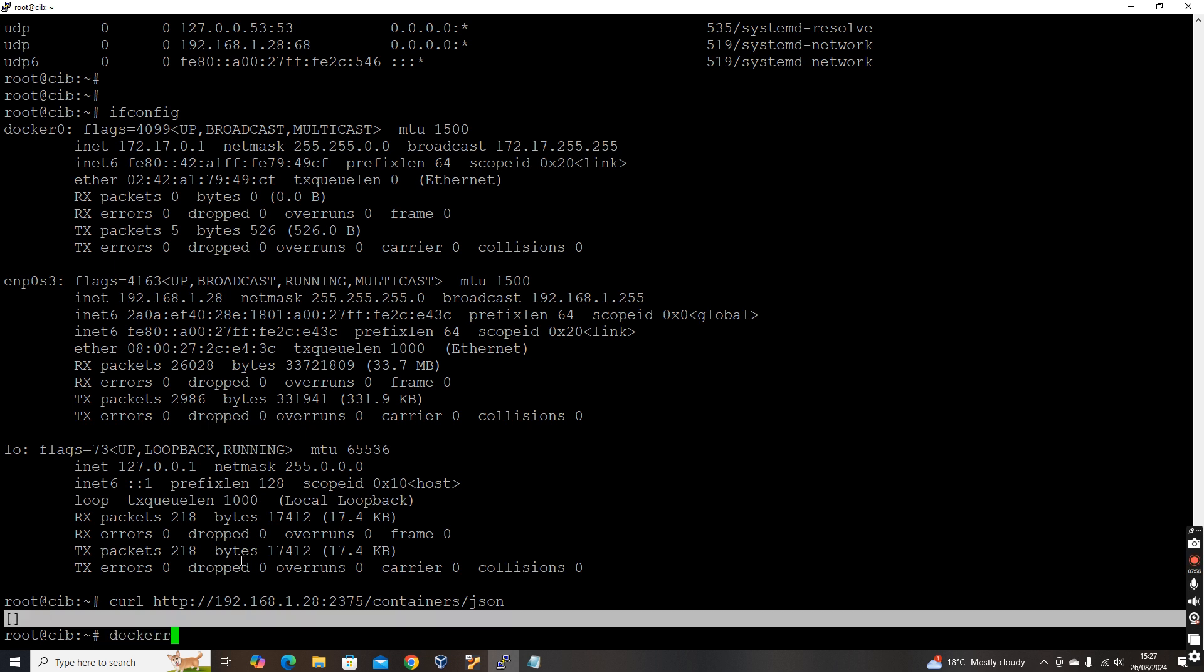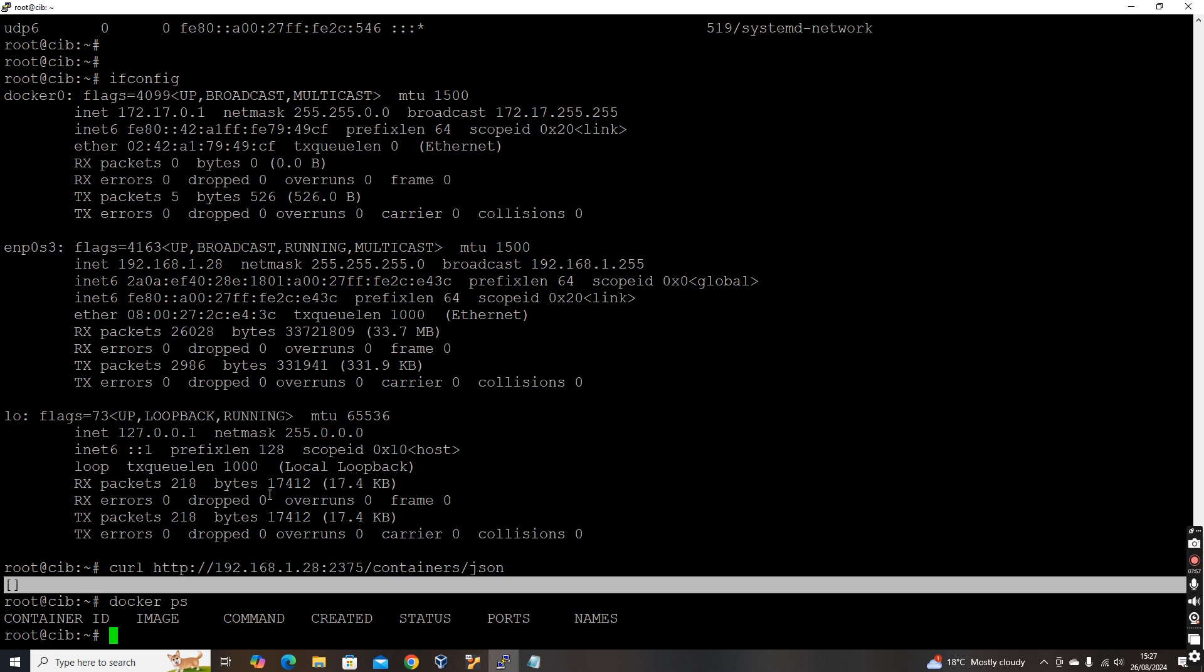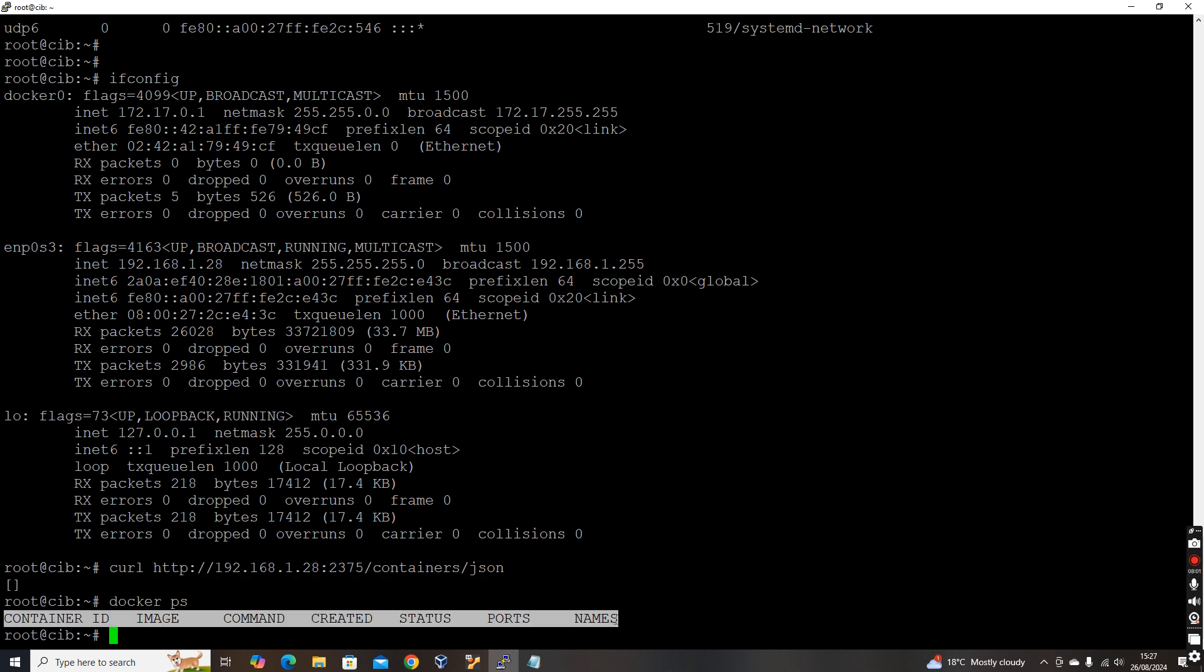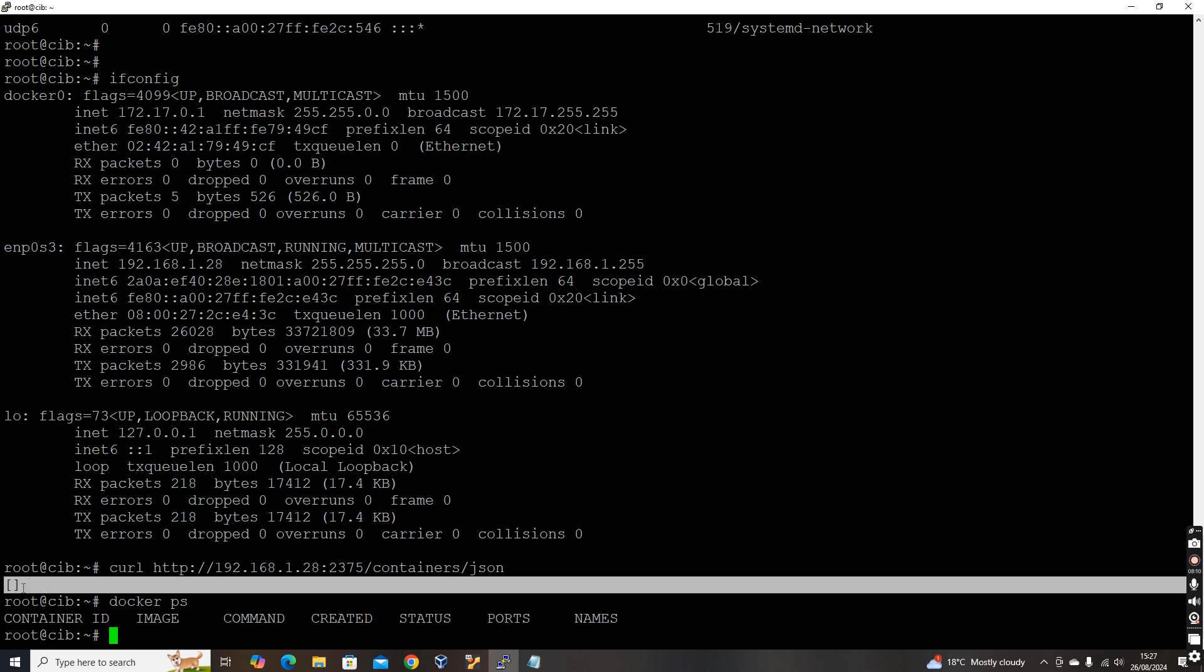Docker PS. So you see, there is no container running in this machine. That's why it is giving empty result. It was running, but when I restarted, what happened is those got stopped. The auto restart was not there. That is why now no containers are running. It gave empty result because no containers are running over here.